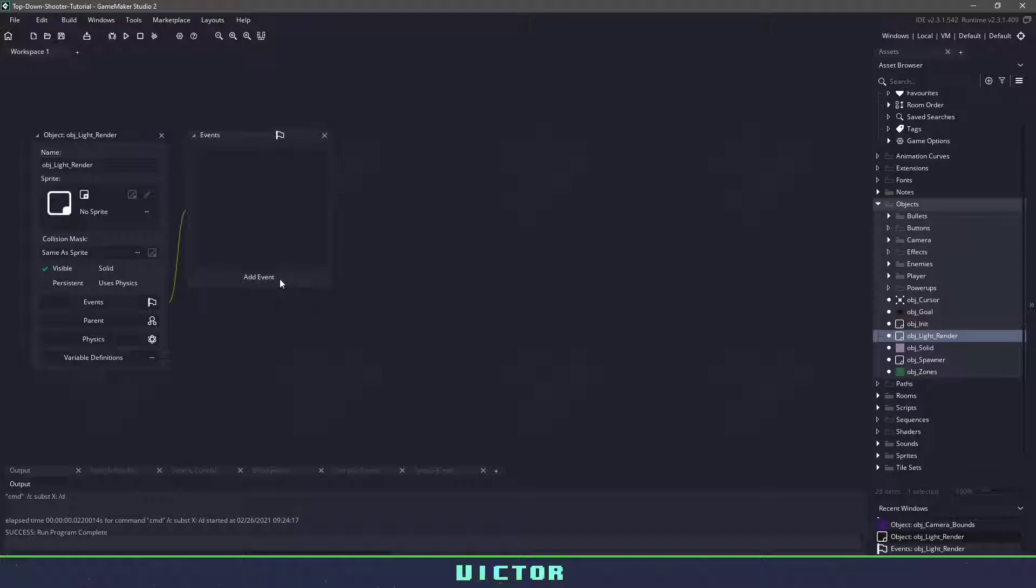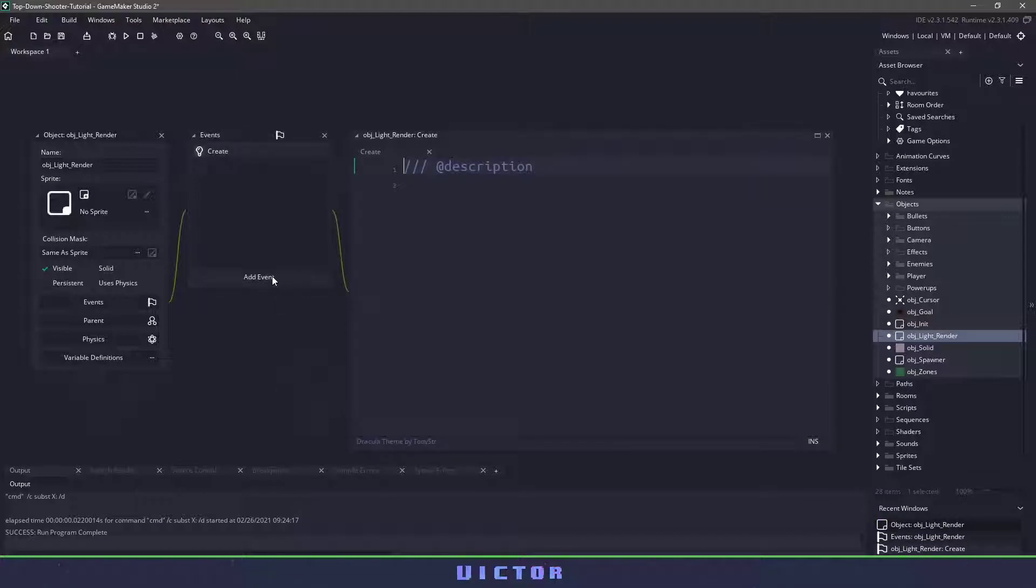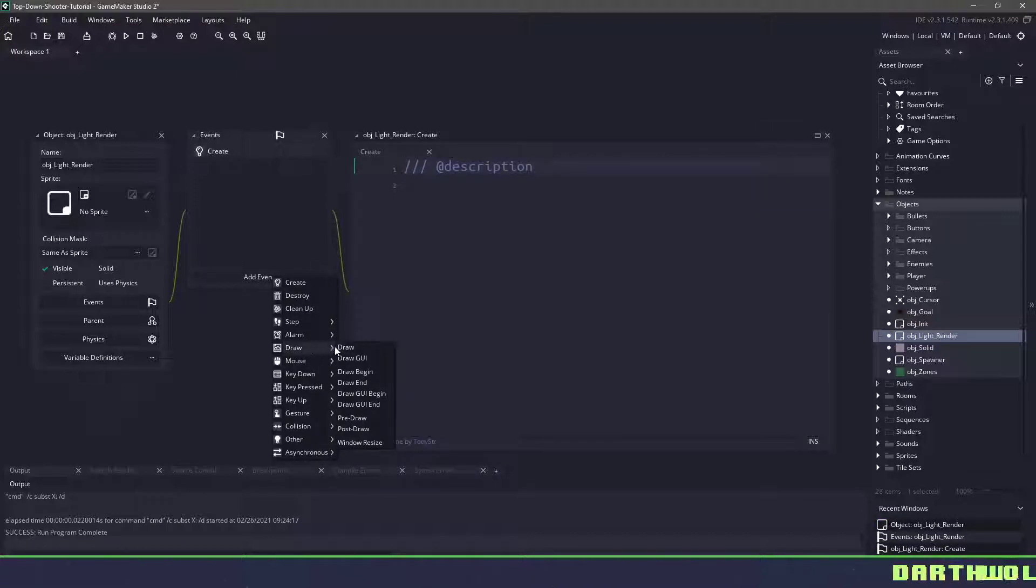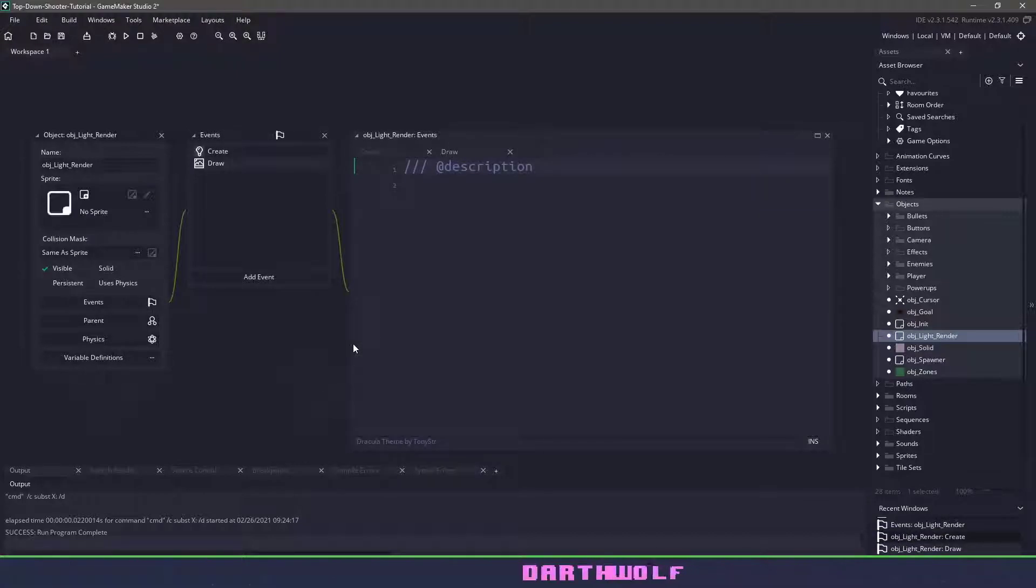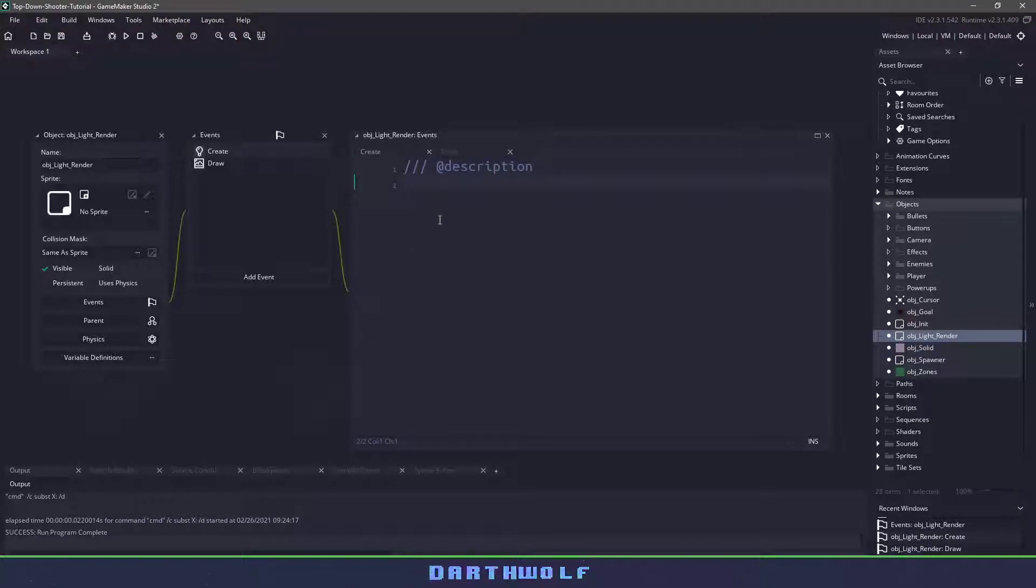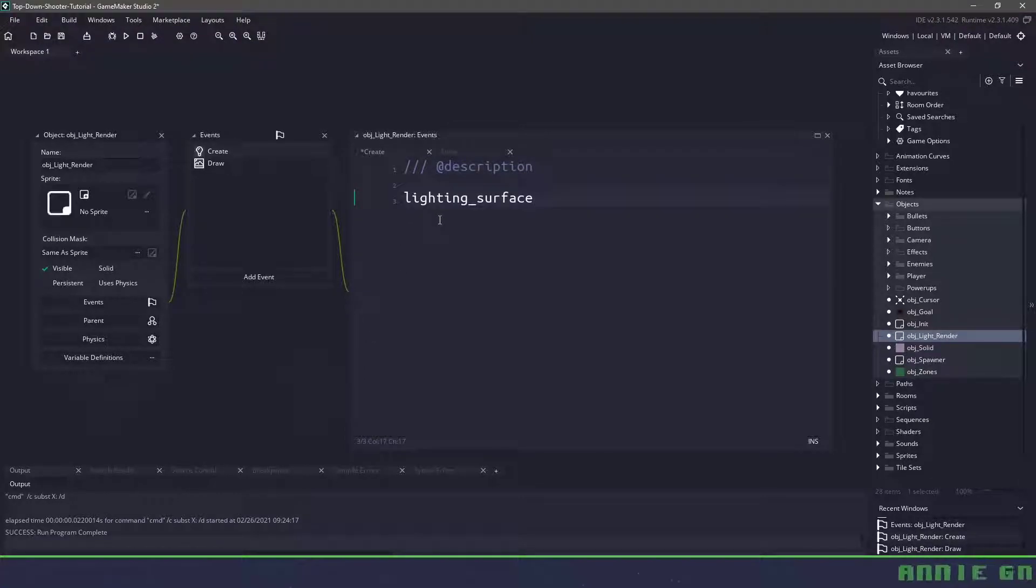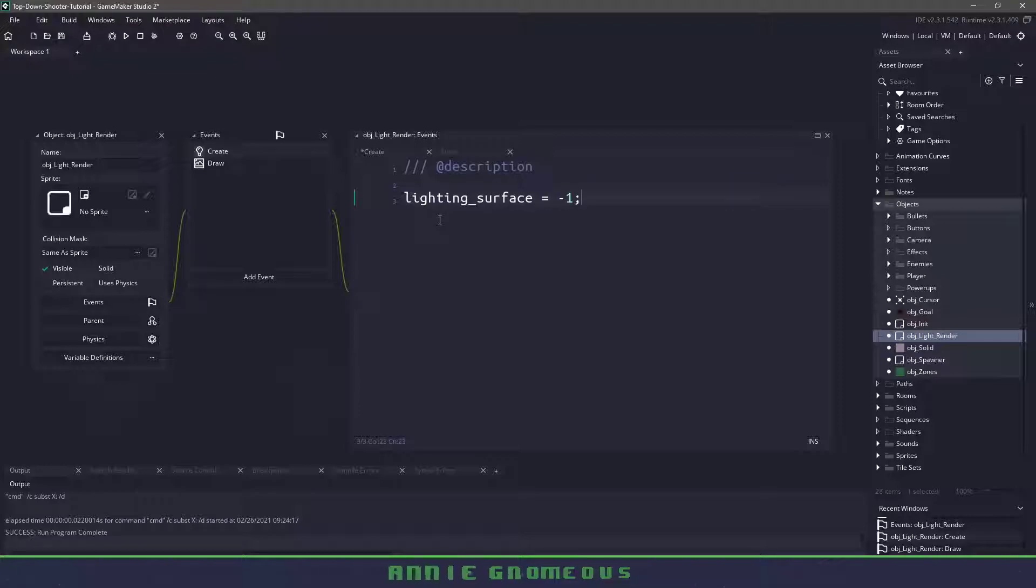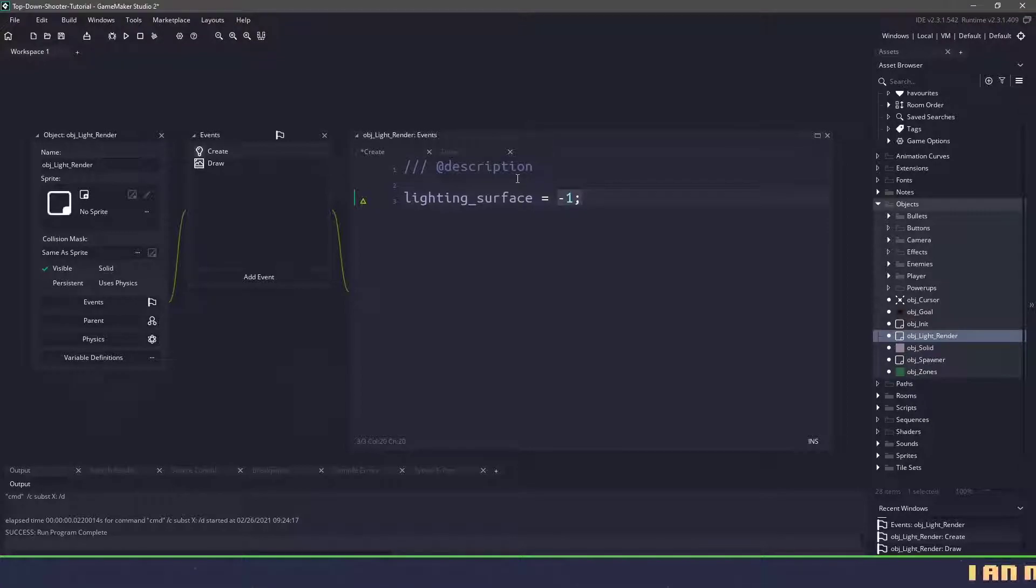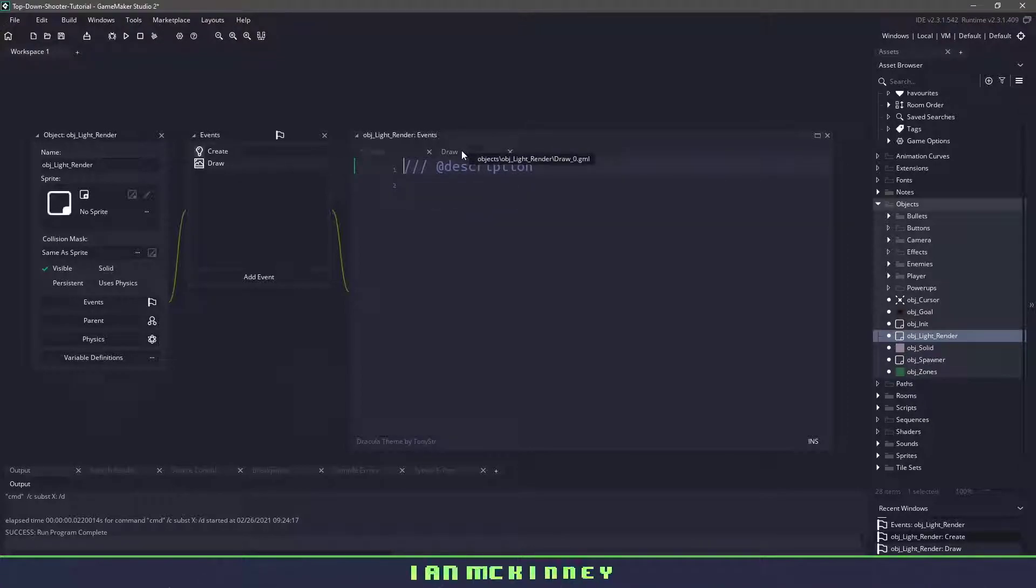This object is only going to have two events. We'll have a create event for any of our variables and then we need a draw event because we're going to be drawing to a surface. So we'll start off by declaring our lighting surface and we're going to set it to negative one. We need to set it to negative one so that when we check to see if the surface exists it will return the correct value.